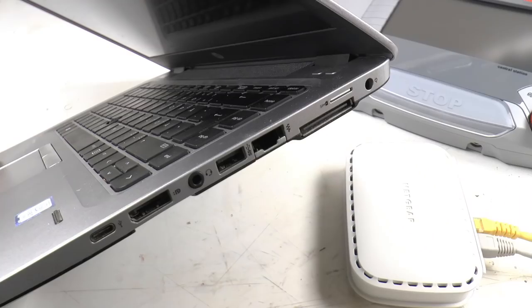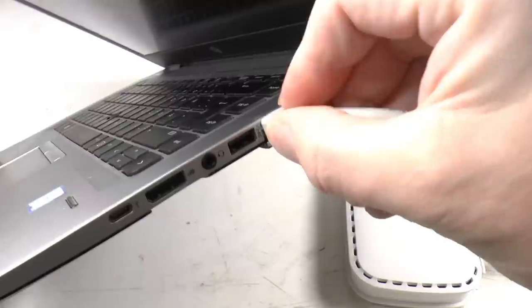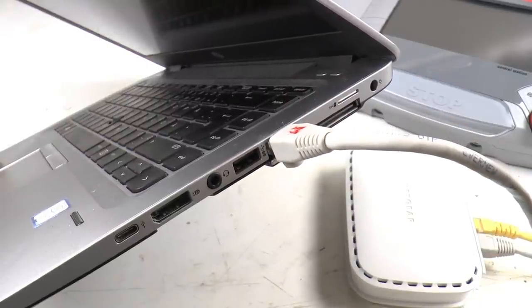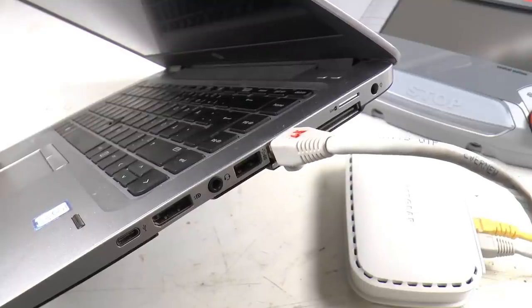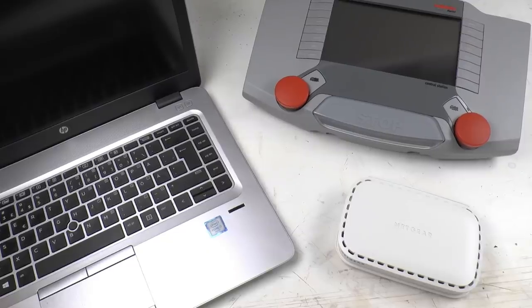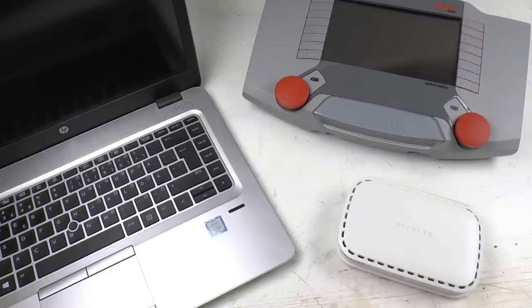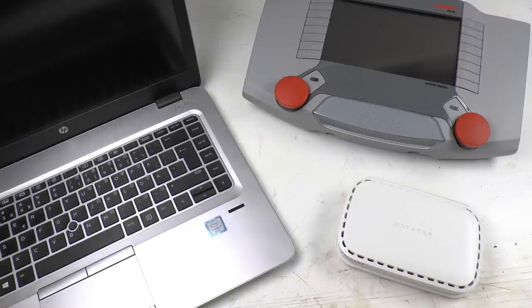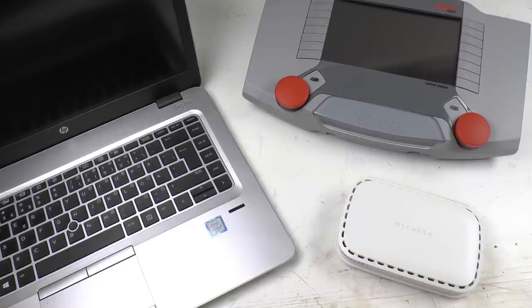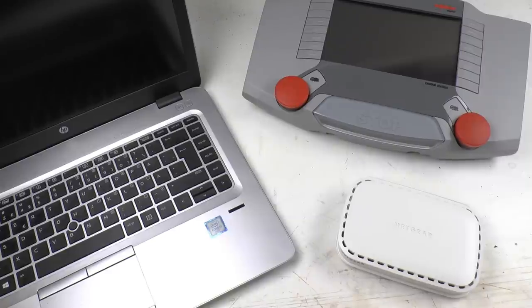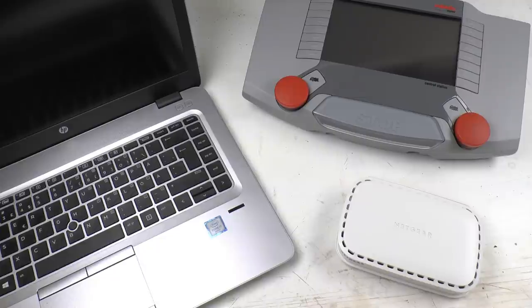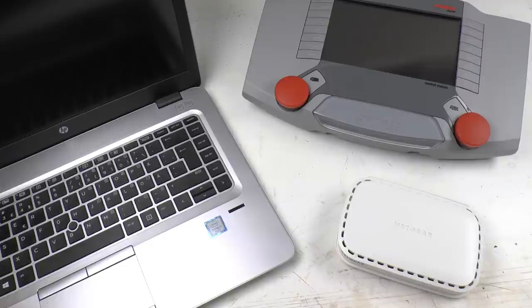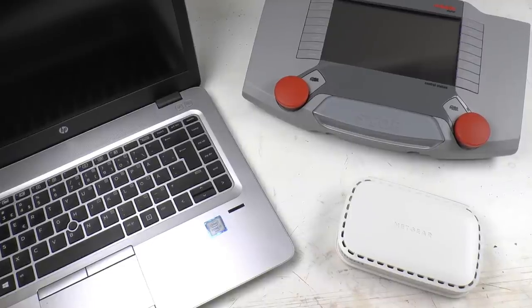Once you got the devices connected to the router and powered up, you will just set fixed IP addresses in the router for them. Now you may wonder why all this talk about fixed IP address and what is that IP address really? Well, each device in a network like this has a name, and that's its IP address. In order to have these two devices talking to each other, they need to know each other's name and they need to have the same name every day and every time you switch the devices on. That's why it's important to set the fixed IP addresses, and that is done in the router settings.